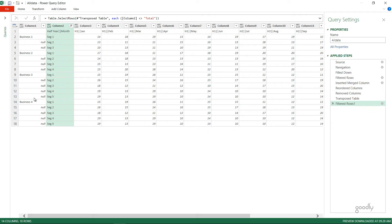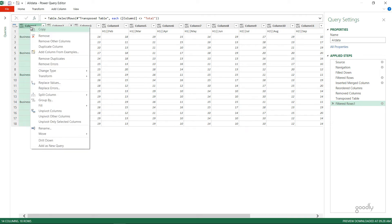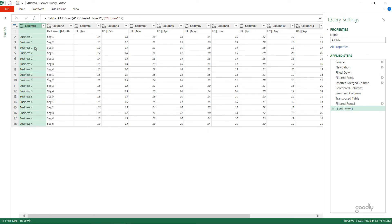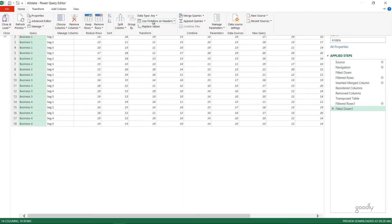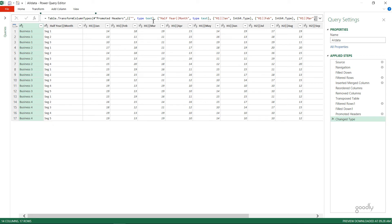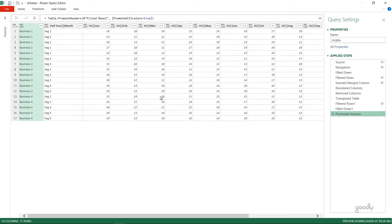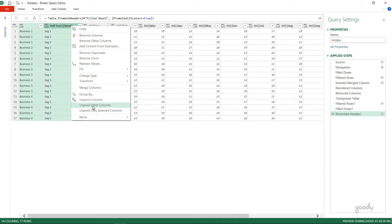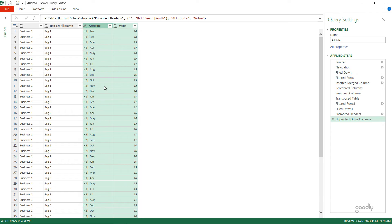I'll right-click and fill down to repeat the business names across the rows. Now let's promote the headers — on the Home tab I'll use the first row as headers. This converts the first row into column headers, and I'll delete the auto-generated Change Type step since I don't need it. Now that we have just one header, I'll select the business and segment columns, right-click, and say Unpivot Other Columns — and the data becomes unpivoted.